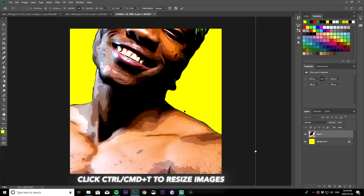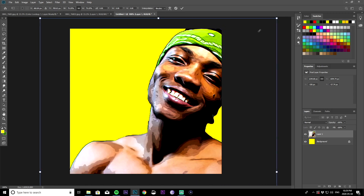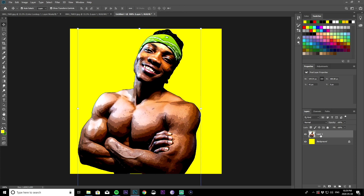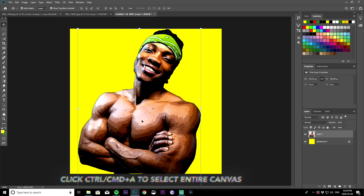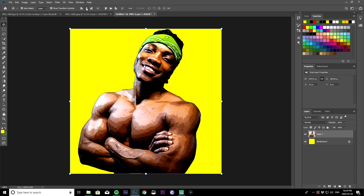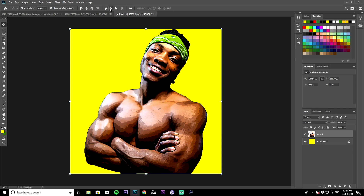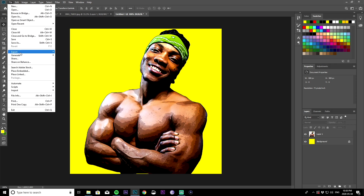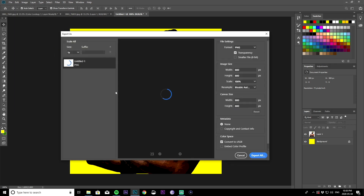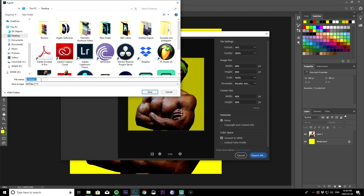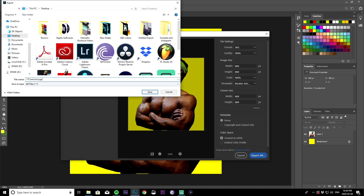Go back to the previous file, grab the cut-out layer, and place it on the 800x800 canvas. It's going to be oversized, so hit Control+T or Command+T to resize the image. If you want to center your image, make sure you have the layer selected, hit Control+A to select the entire layer, then use the horizontal alignment button at the top. Export this as a JPEG at 800 by 800 and name it something like 'YT cartoon logo', then save it to your desktop.